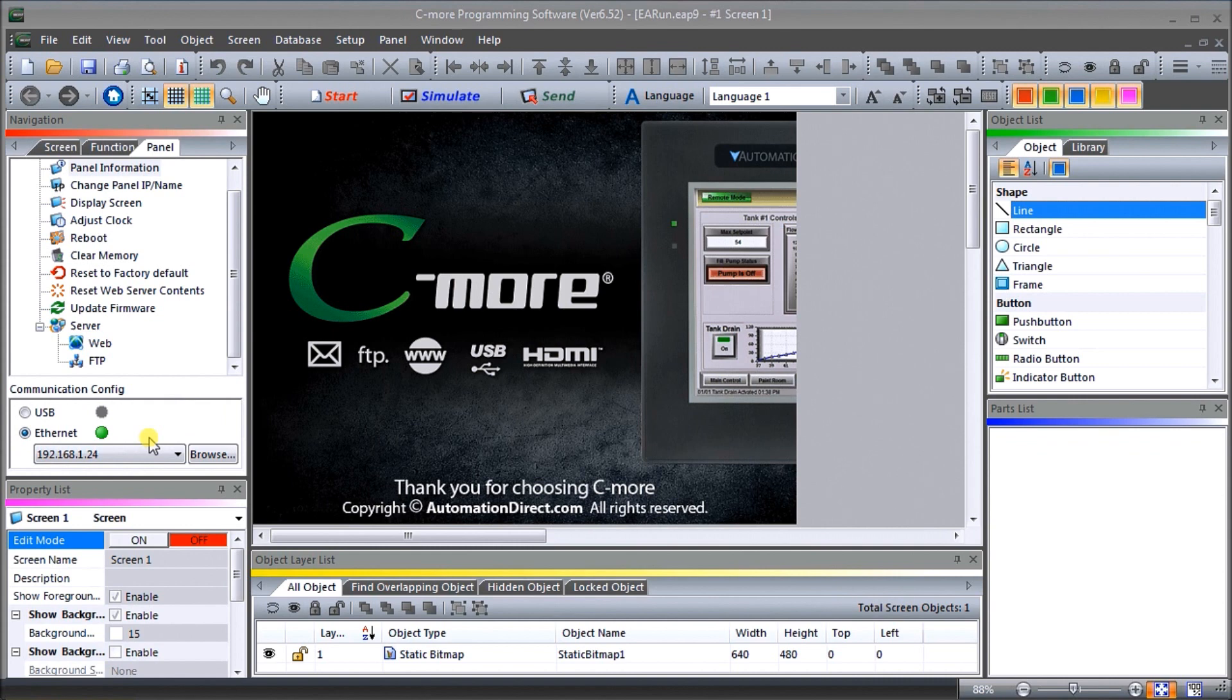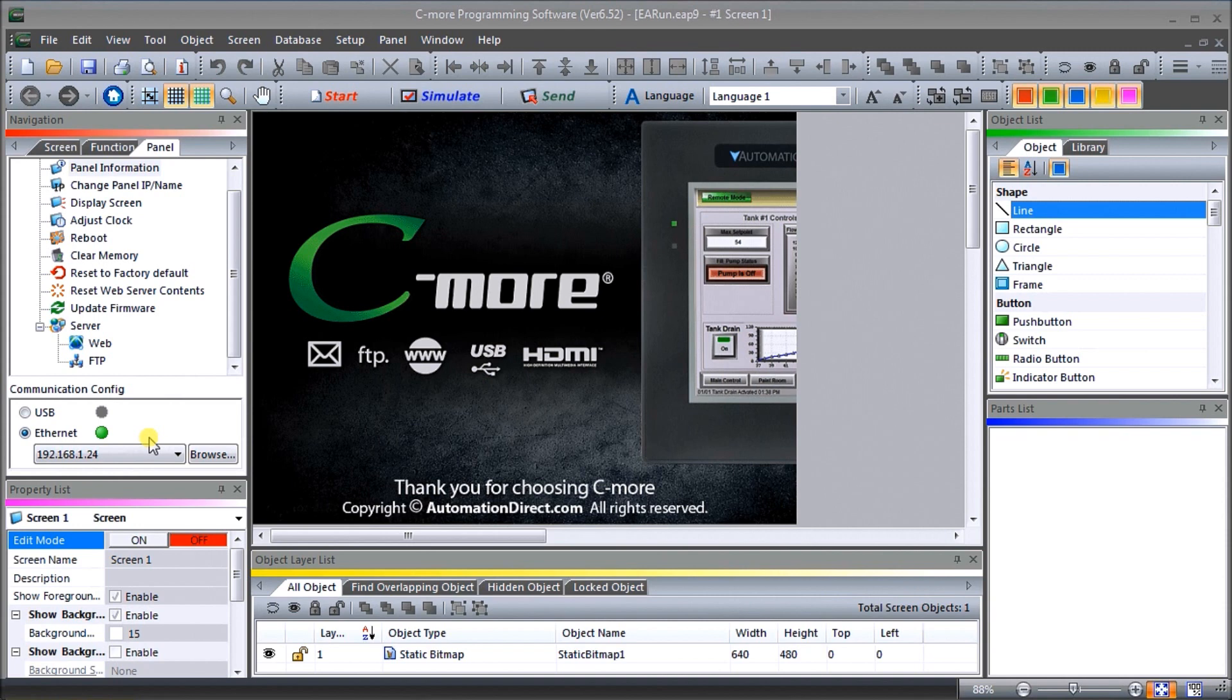If you have not watched the other videos yet, there'll be links in the description below that will start you at video one. There will be links to the rest of the videos in the series as well. As I was saying, on my screen here we are currently connected through our ethernet port and the port number is 192.168.1.24.